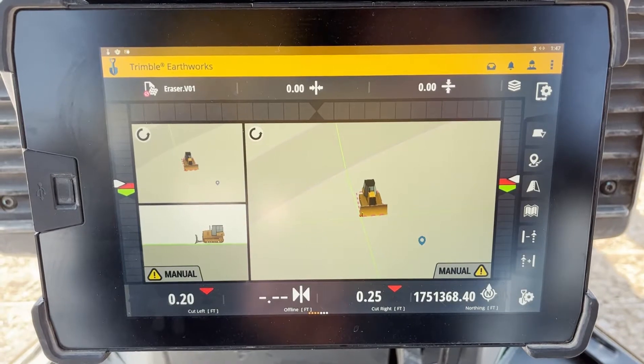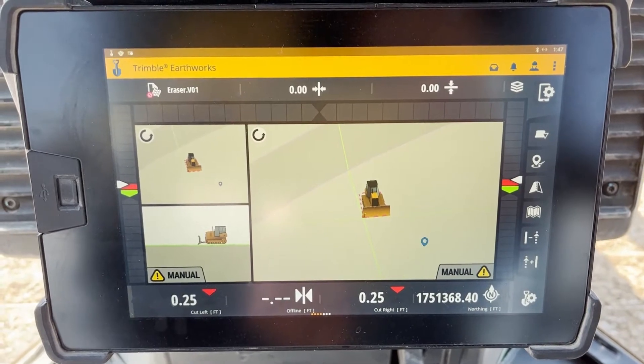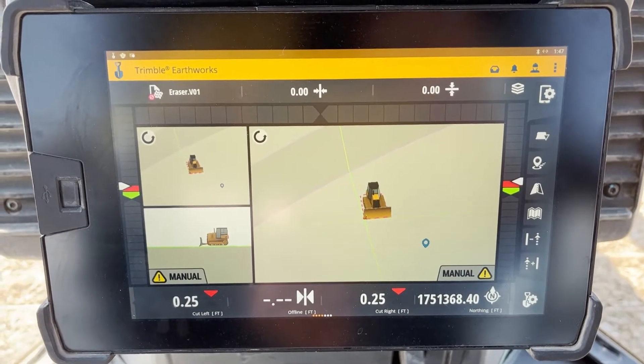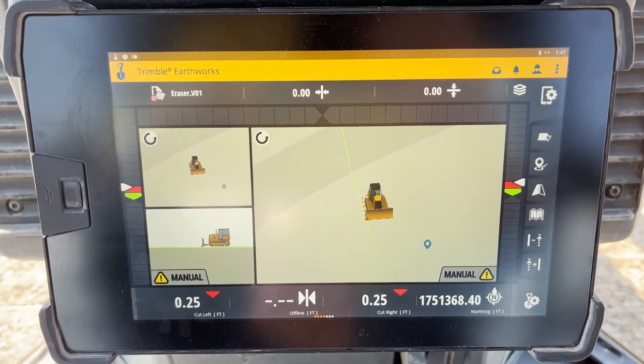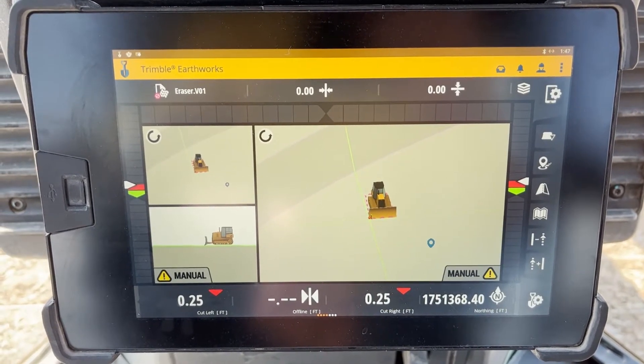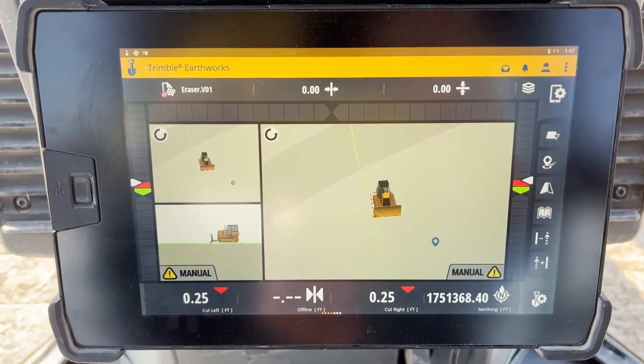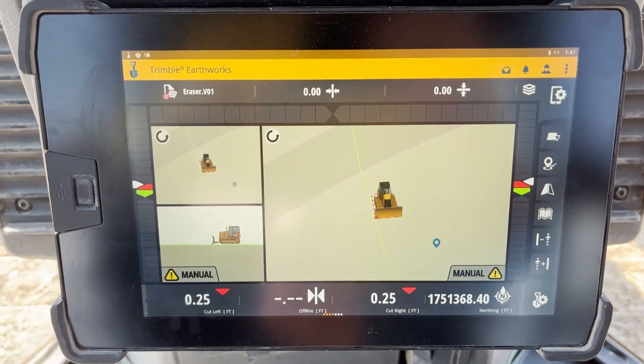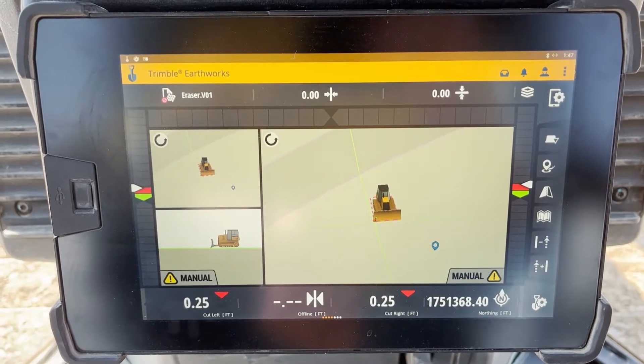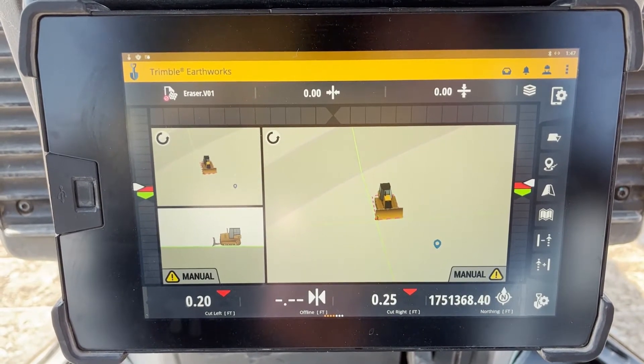Hi there, I'm Luke with Trimble On Machine Support, and today I will be demonstrating how to export files from your machine to a USB flash drive.